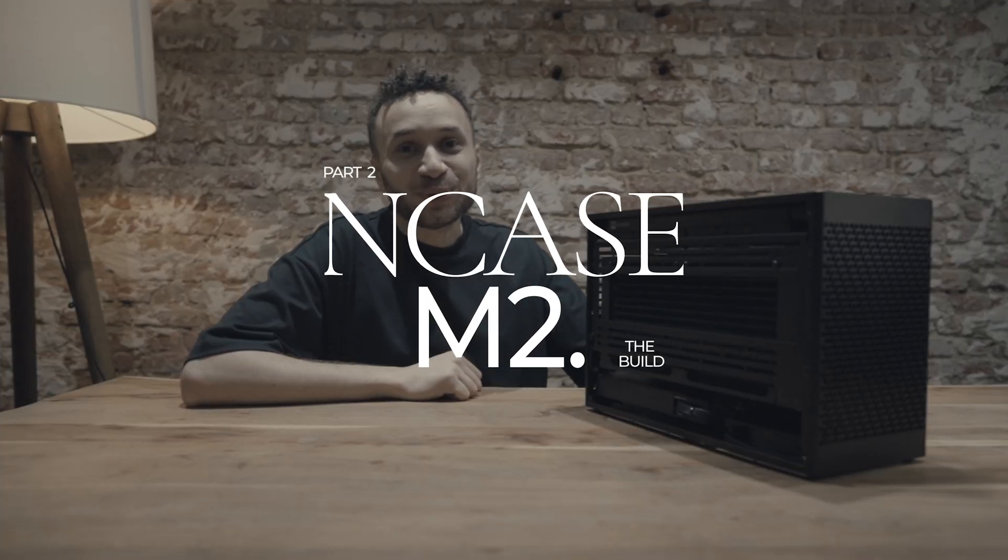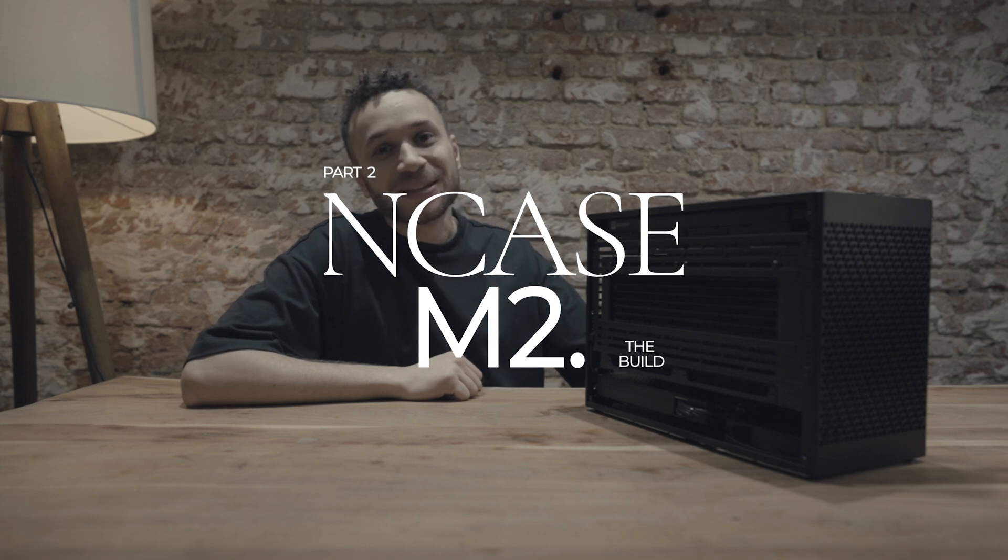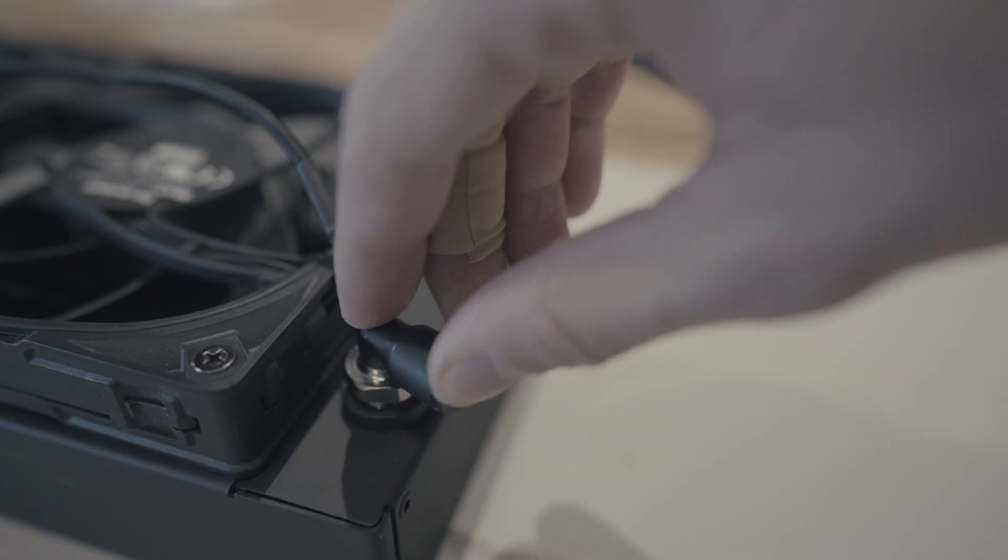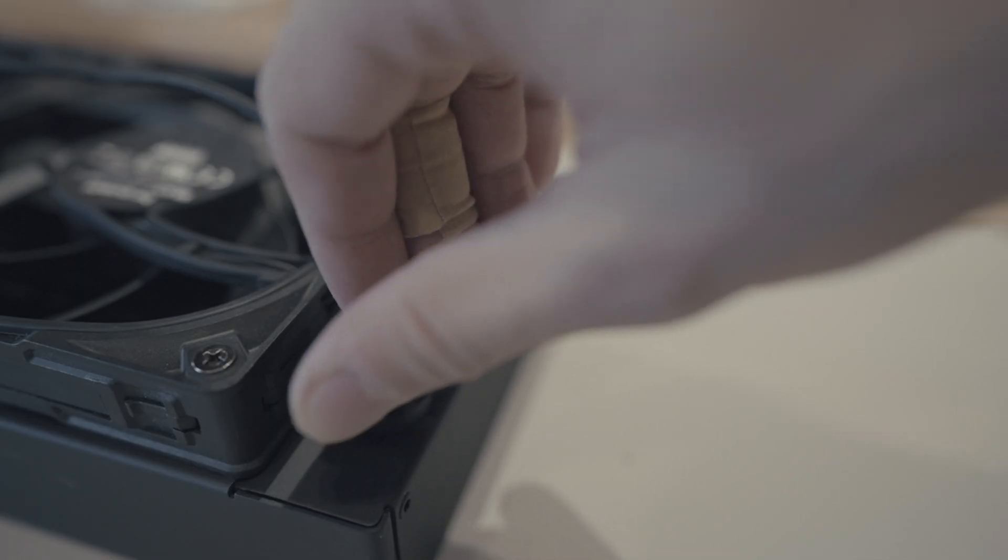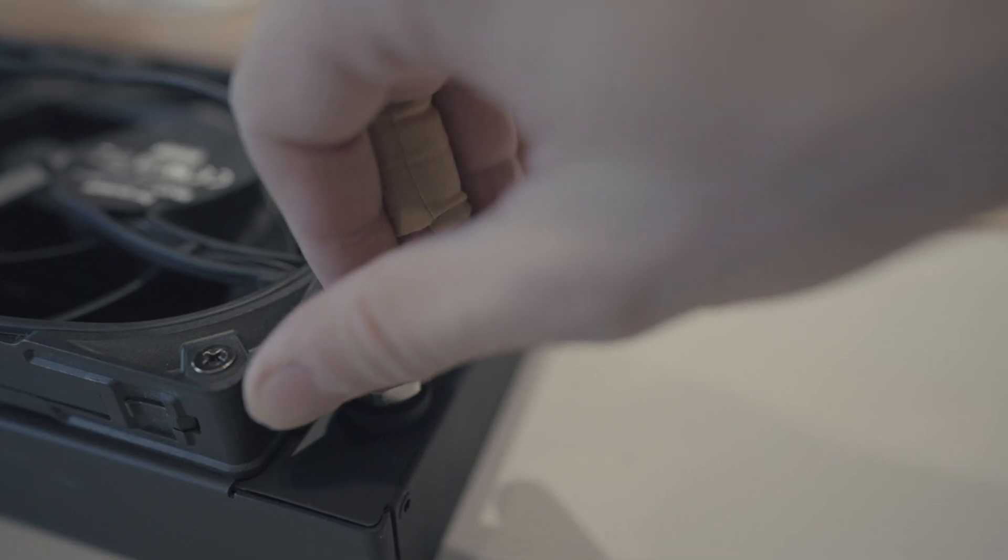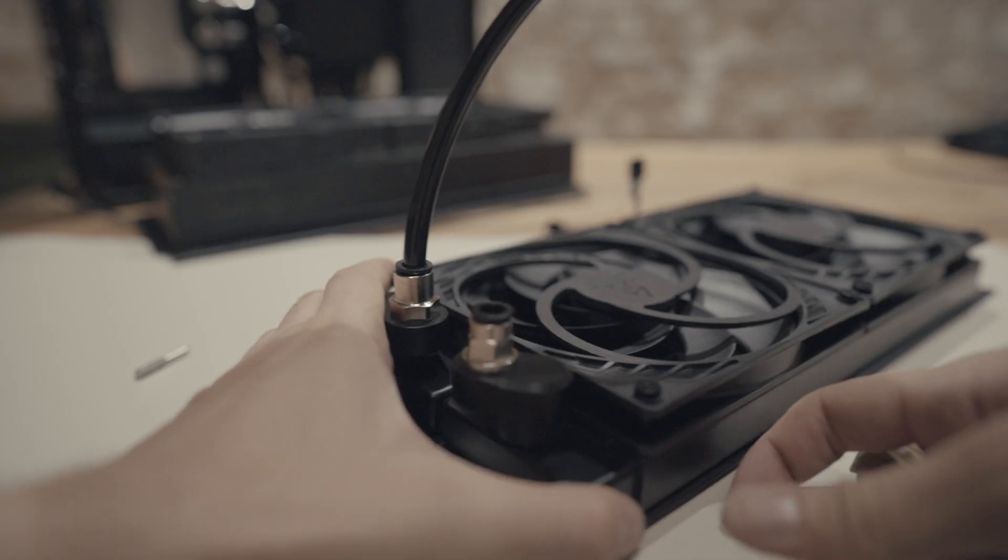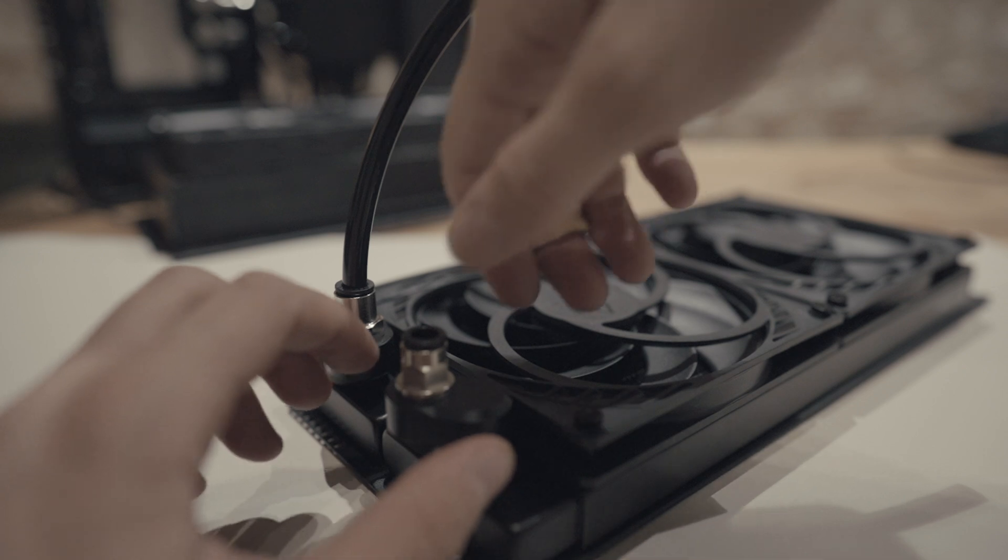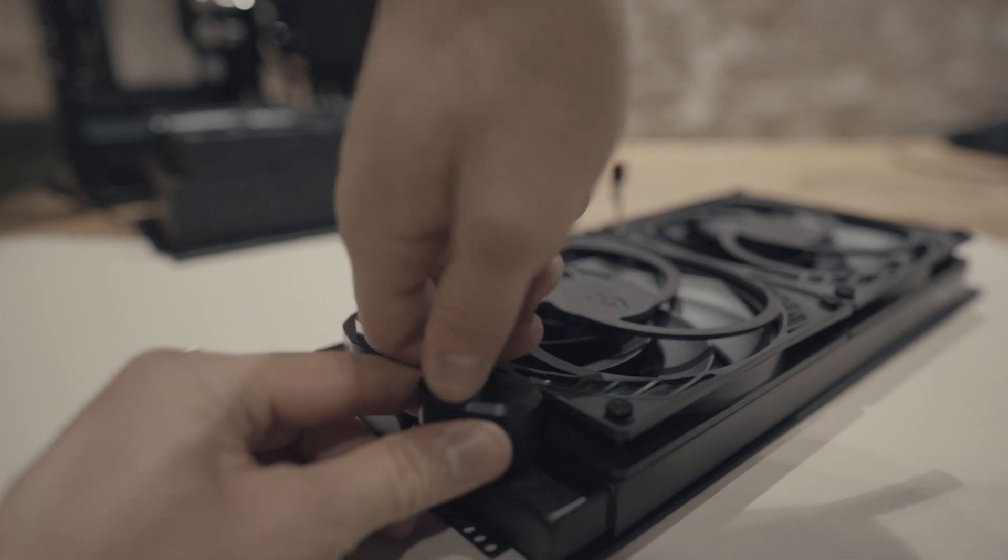Welcome back to part two of this NCASE M2 build. We have a few things that we want to cover today, the first one being these air compression pneumatic fittings. I've seen them in a couple builds online and they always look very clean, very minimal, and that's exactly the type of look that we're going for with this build.